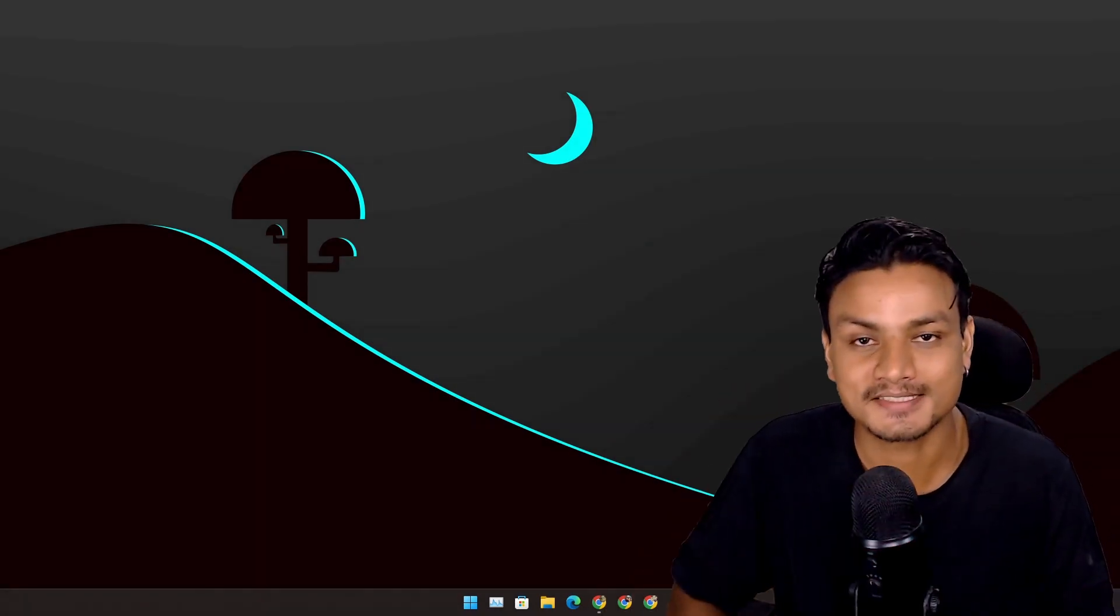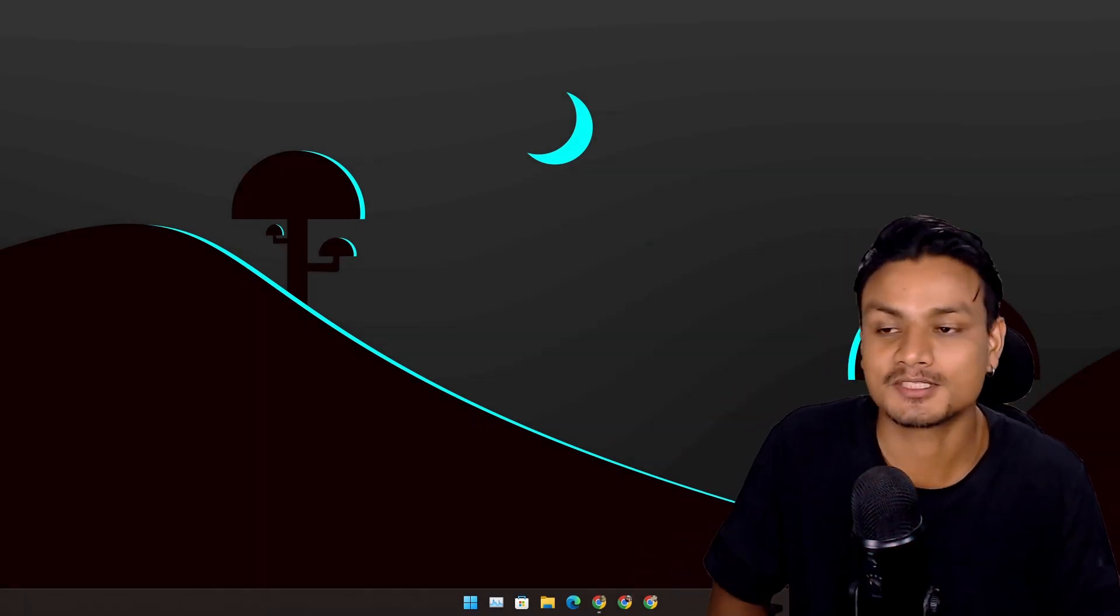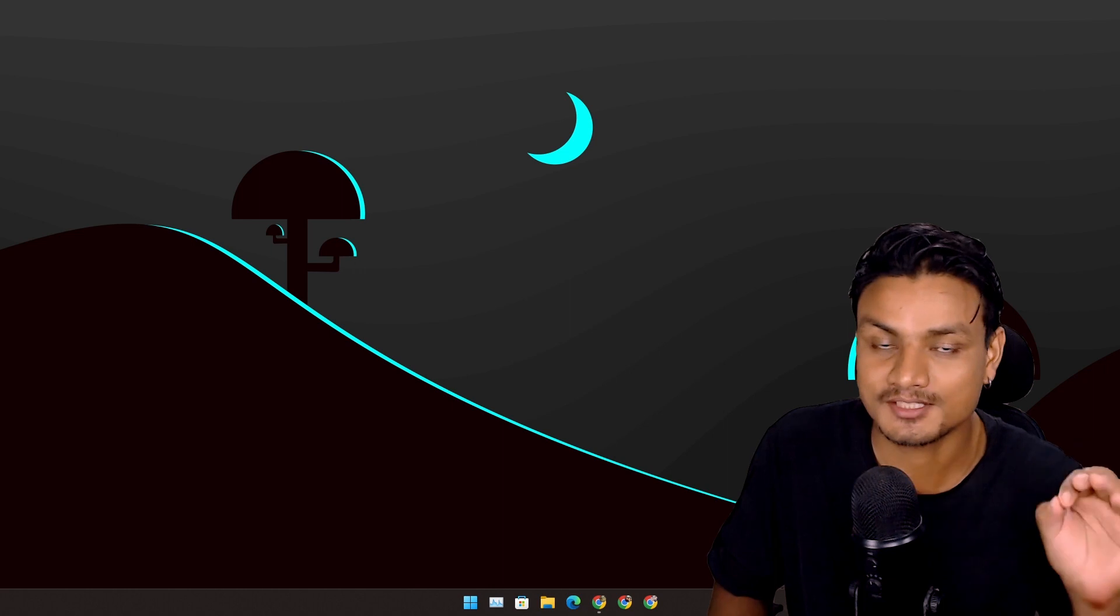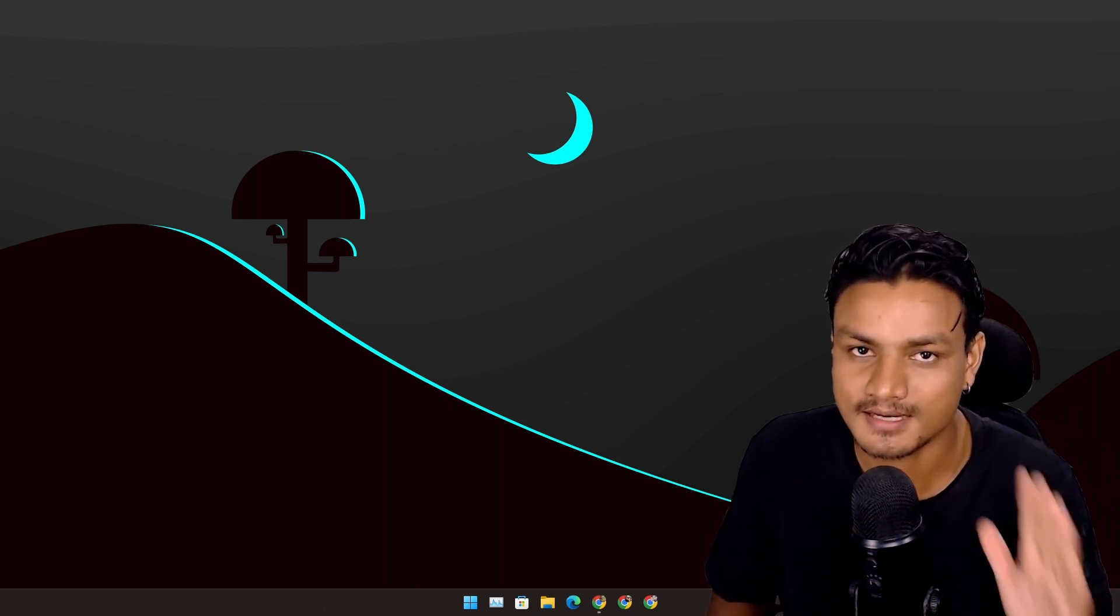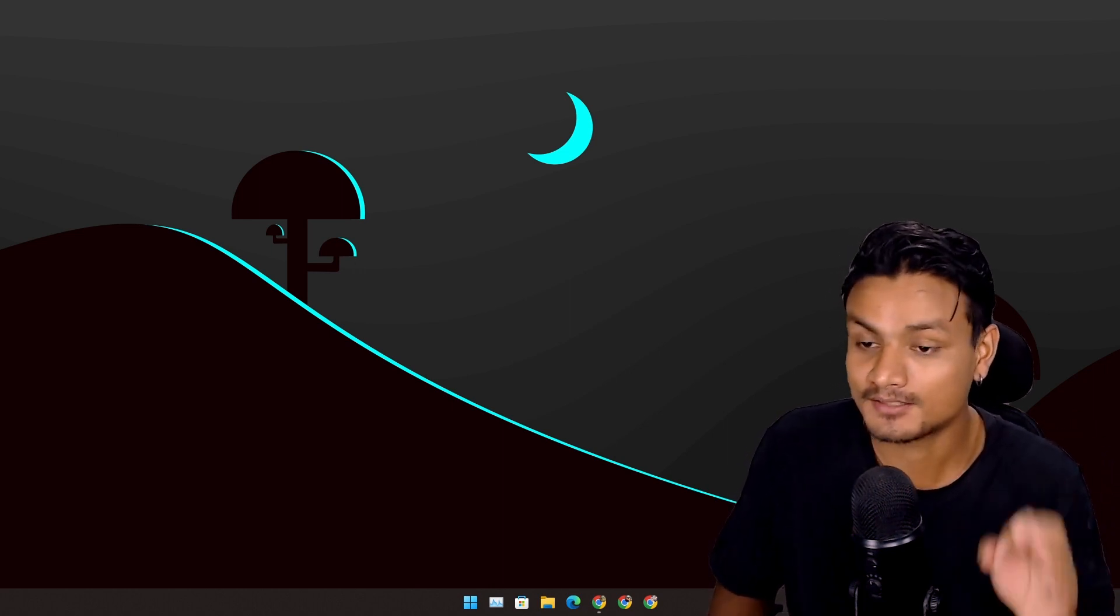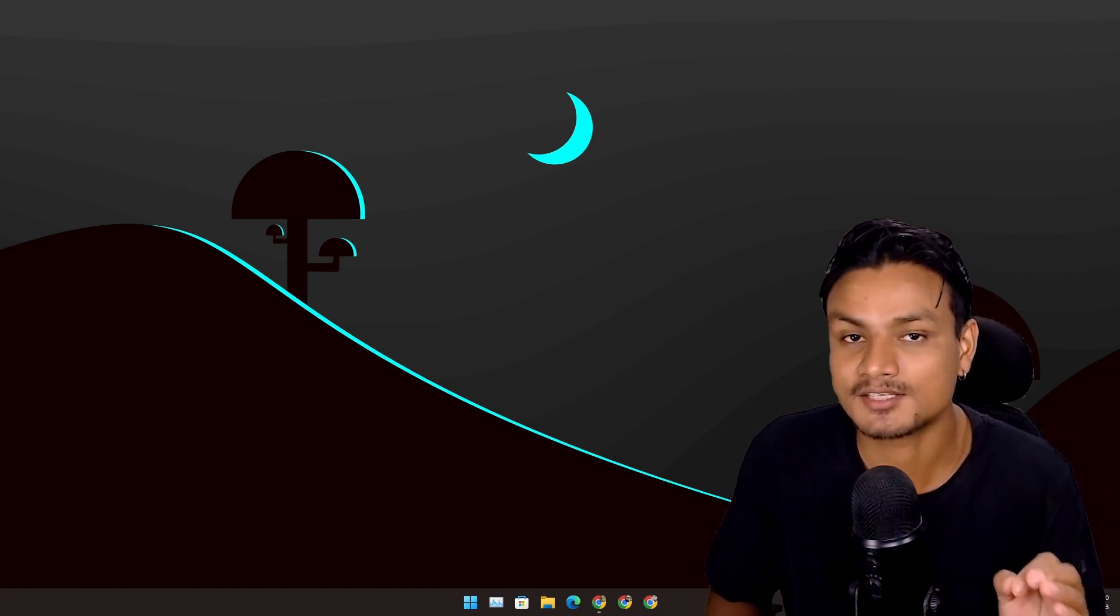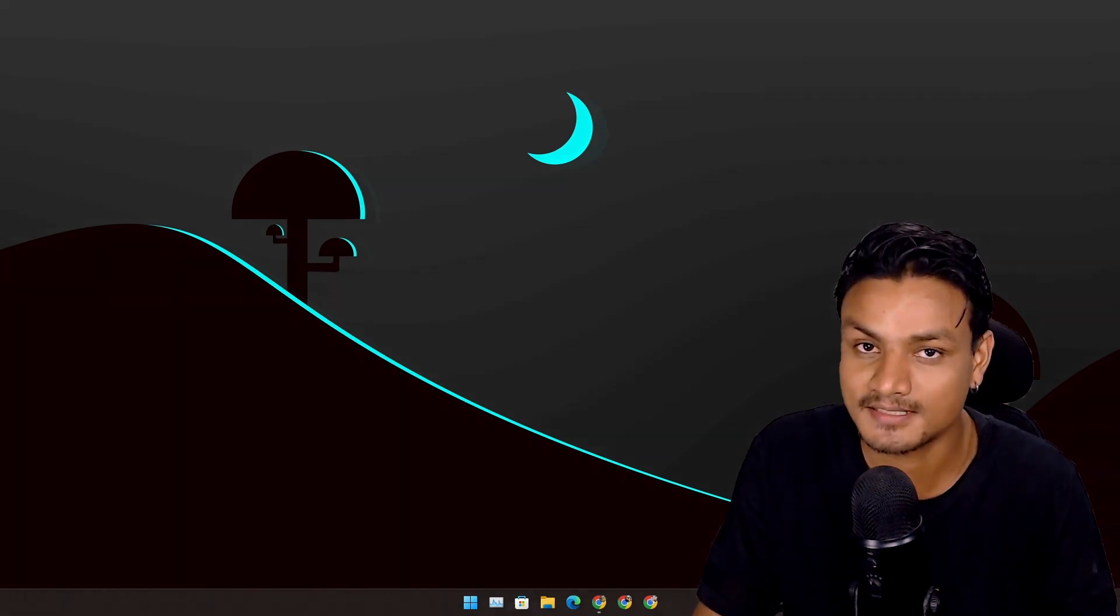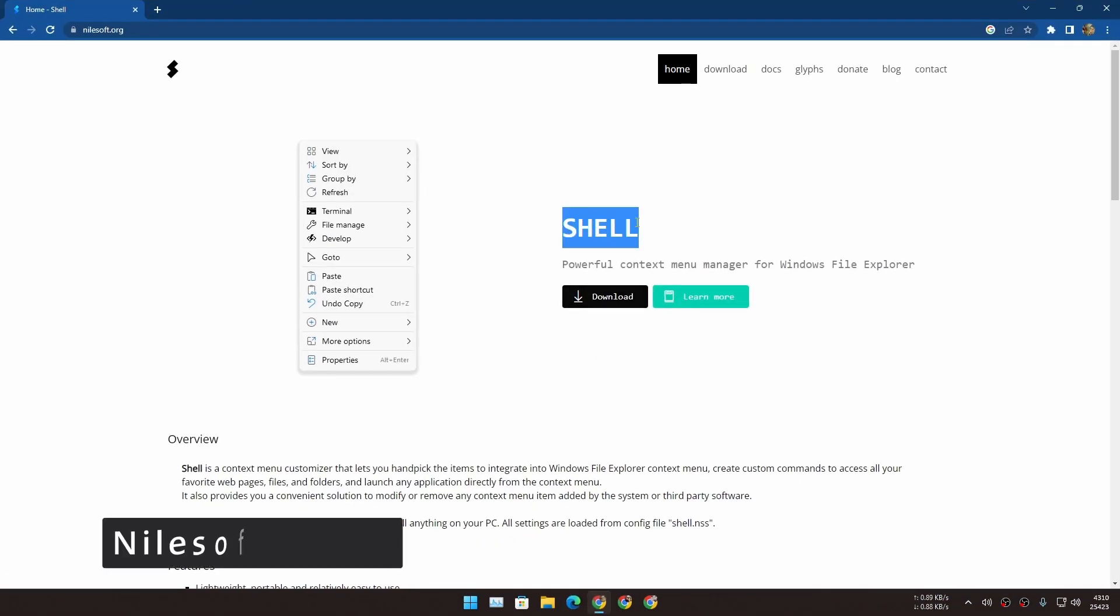Hello and welcome, it's KB here. In this video I'm going to share with you guys five essential apps for Windows 11. Trust me, these apps will enhance your Windows 11 experience. First app in the list we have Shell.